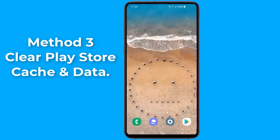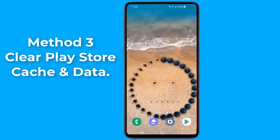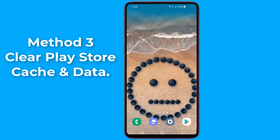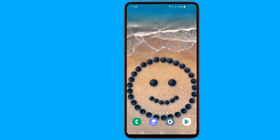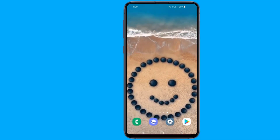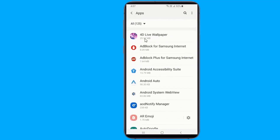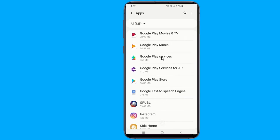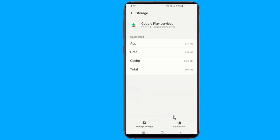Method 3: Delete Play Store data. Like other apps, the Play Store stores its configurations and settings in temporary files. Sometimes these files can cause issues in the store. To fix it, remove the Play Store app files. Launch the Settings app, tap Apps, find and tap Google Play Store, tap Storage, select Clear Storage to clear the files, and then choose Clear Cache to clear the cache files.